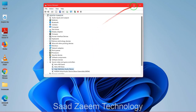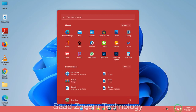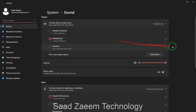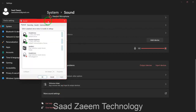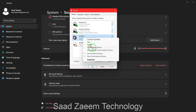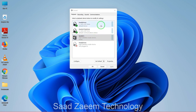If that still doesn't work, here is the last option. Go to the bottom right and click on the sound icon, then click on 'Sound Settings'. Scroll down and click on 'More Sound Settings'. Here you can see your default device — if your speakers are not set as the default, right-click on them and select 'Set as Default Device'.